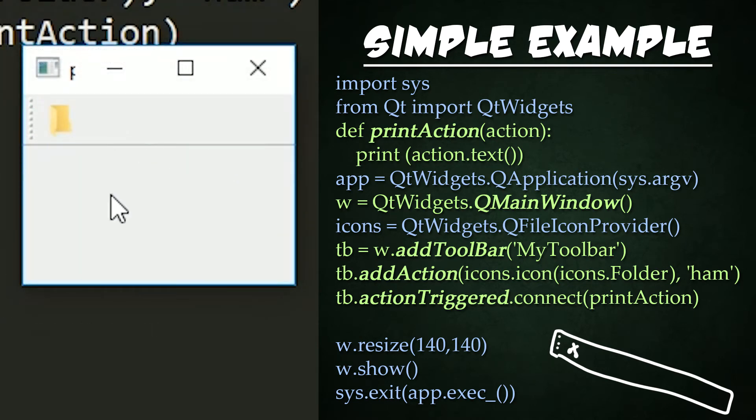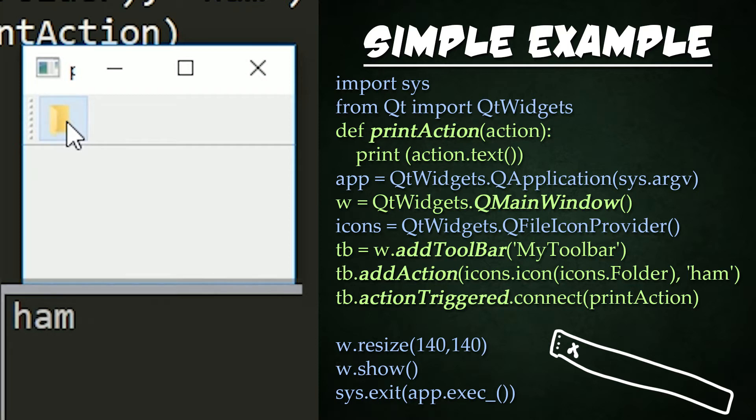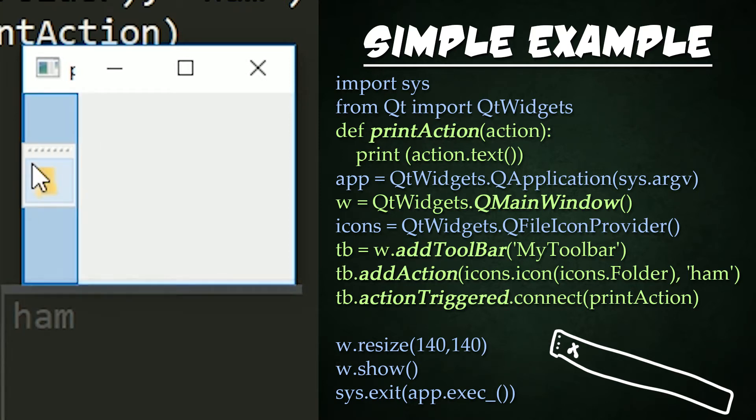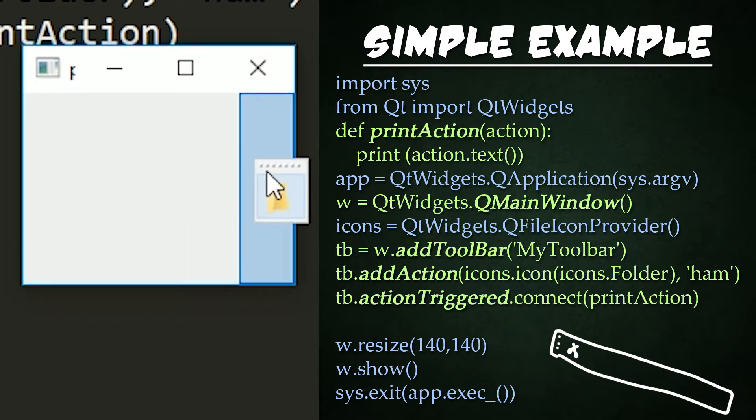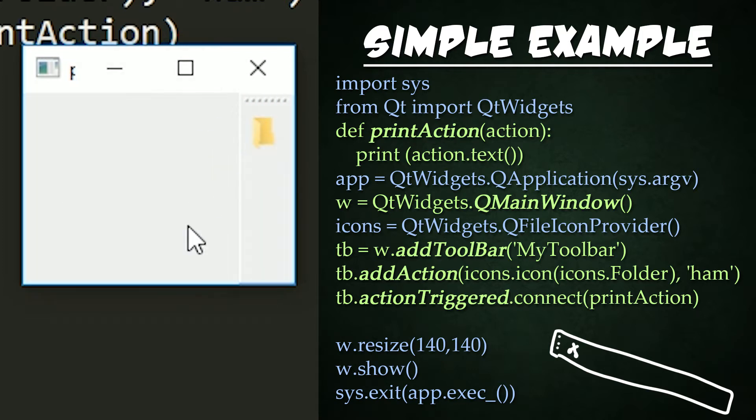So here is the window it creates and here is the toolbar it creates. Notice that if I click this, ham is actually printed out down below. And if I desire to, I can move this toolbar to dock anywhere I like, whether it be top, left, bottom, or right side of the main window. Awesome!